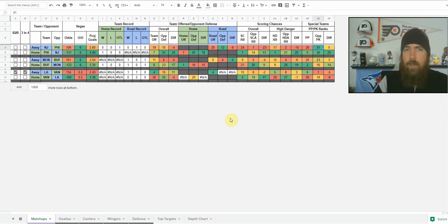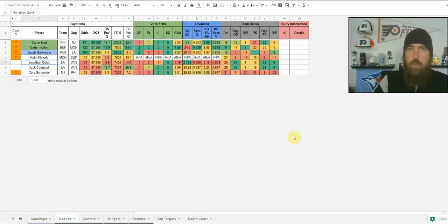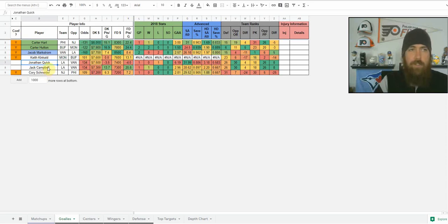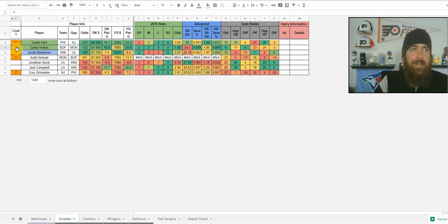Once I do that, I want to start breaking down the individual level, so we'll get into the goalies tab. These are all the goalies — you'll see a bigger list at the start of the day before any goalies are confirmed starting, including backup goalies for each team. As they're confirmed, I update it.